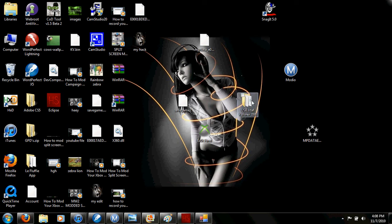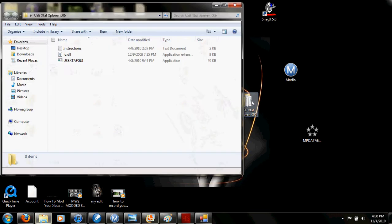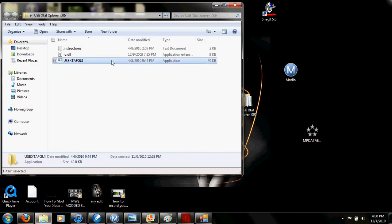Hello again. Today I'm going to show you how to mod a Call of Duty 4 campaign. First, open up USB Explorer.